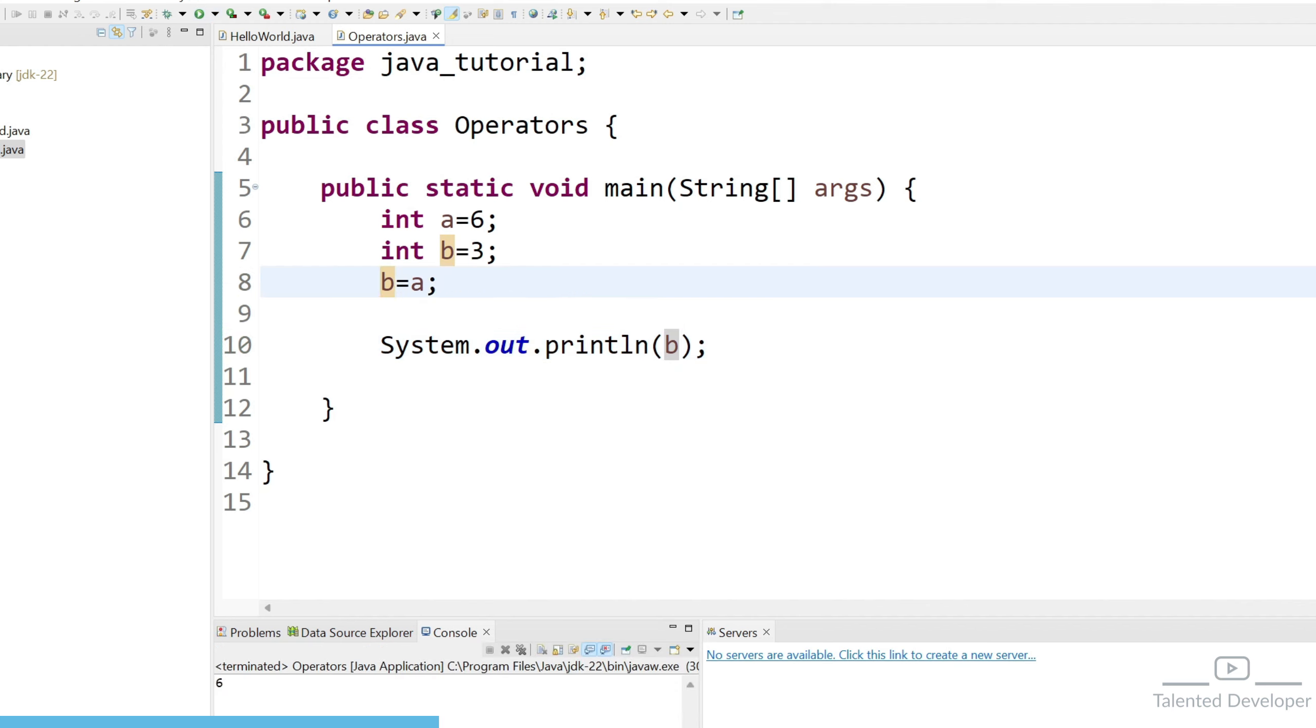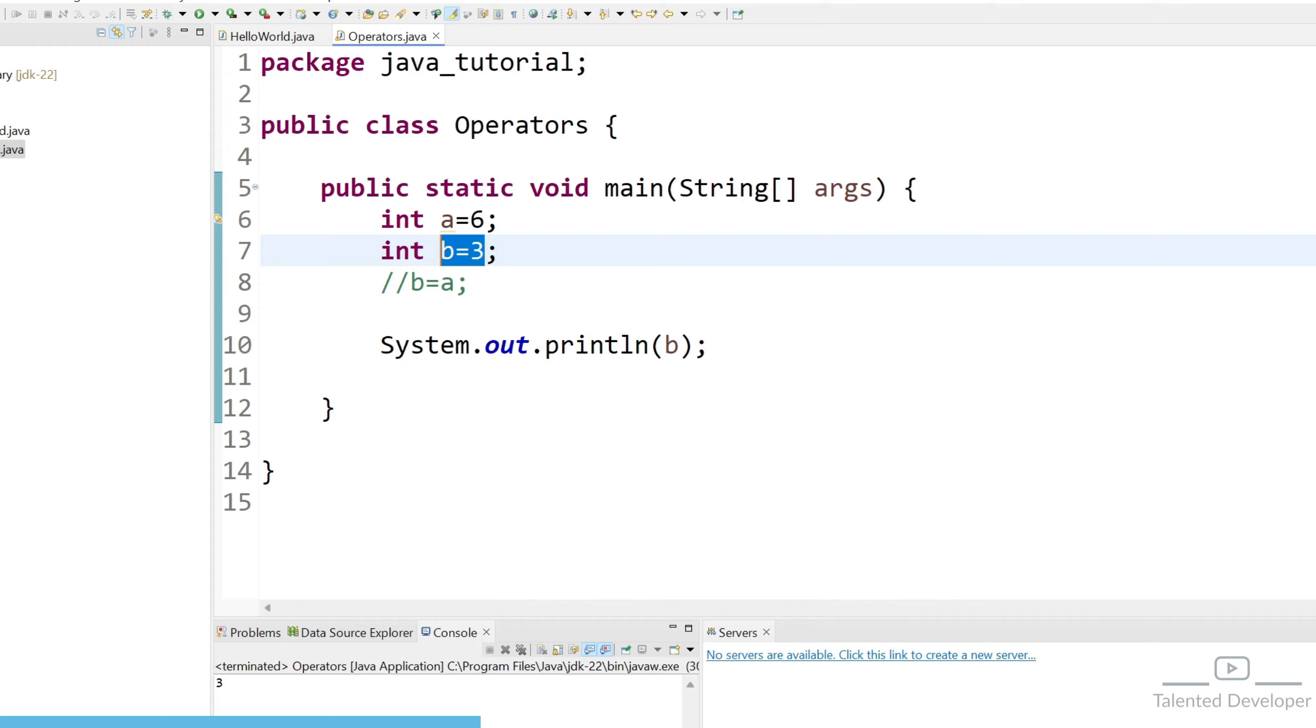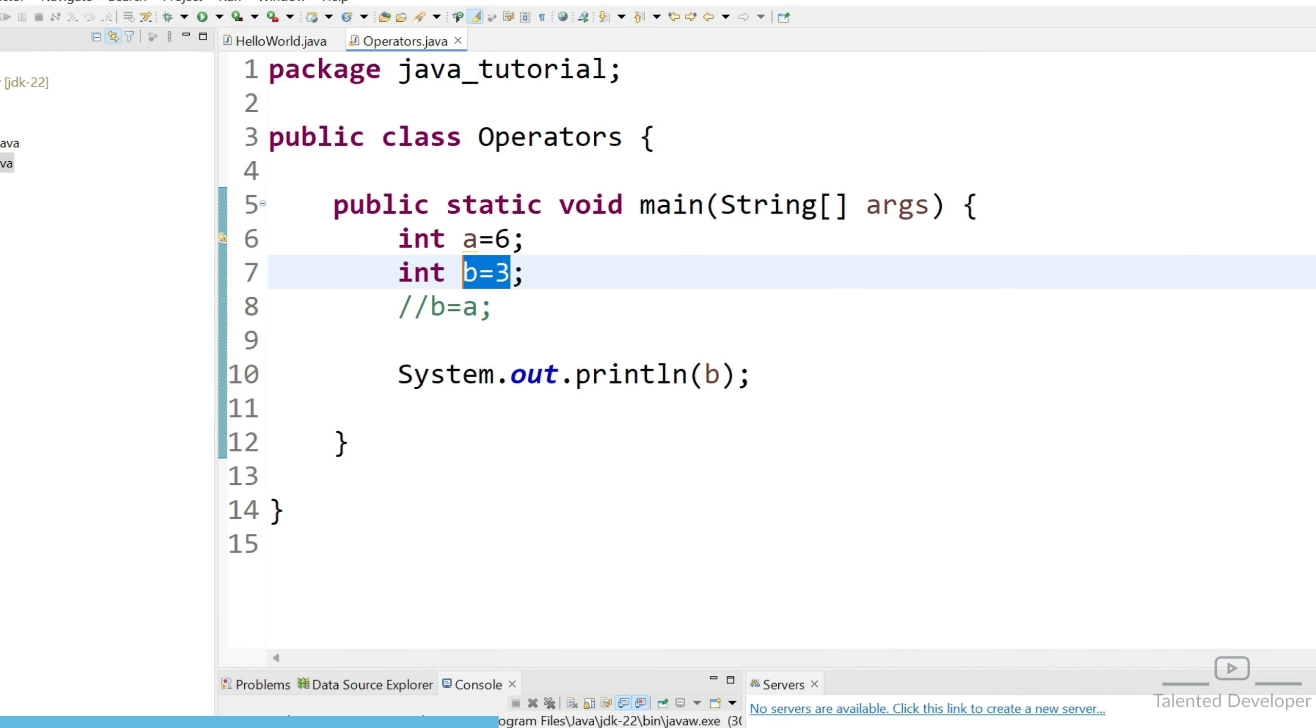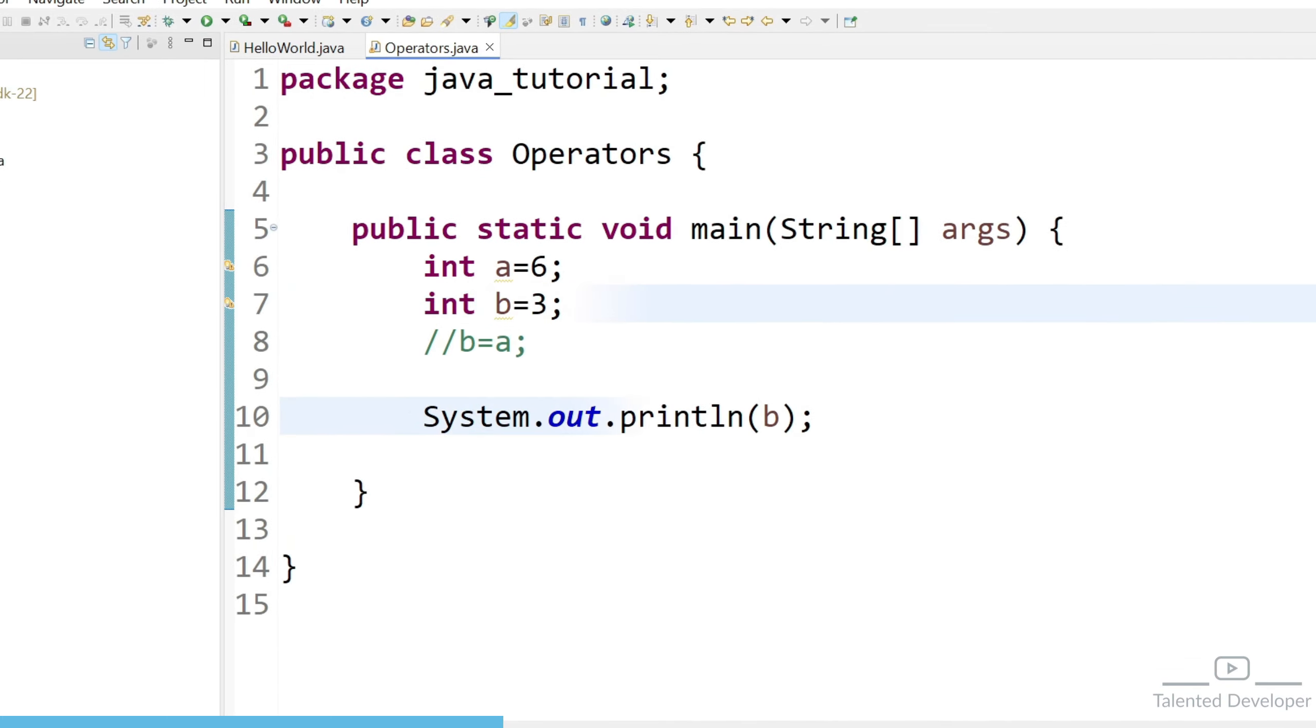But if you comment this line means like if you delete this line it will just print the value as 3. So you can see how the assignment is happening when we give equal to sign that means it is taking whatever the value having the right hand side.